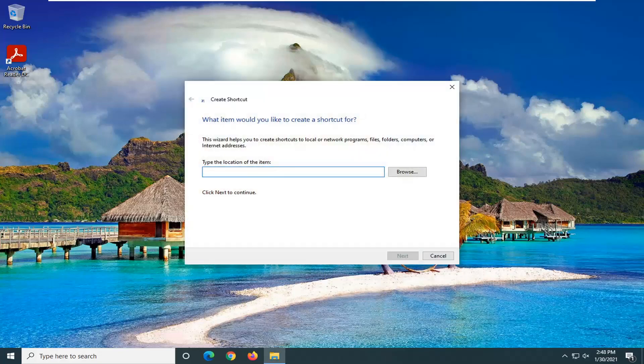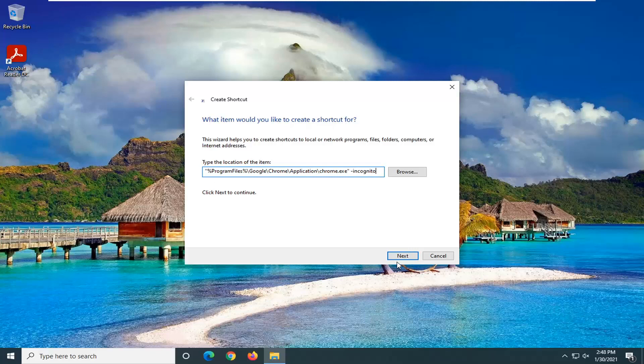I'm going to have a location in the description of the video — it starts with a quotation mark and then percent sign program files. You just want to copy that — it ends with a minus sign and then incognito — and just paste it into this field here. Select Next.